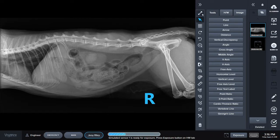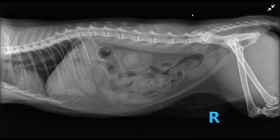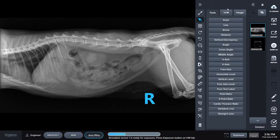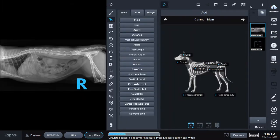Once I'm done editing, I can switch to the full screen page right here at the top corner, and this takes away all of the sidebars to just give me the image. If I need to add additional images, I go to the second sidebar. This is all on the same page — you don't need to exit out of your study to add anything.